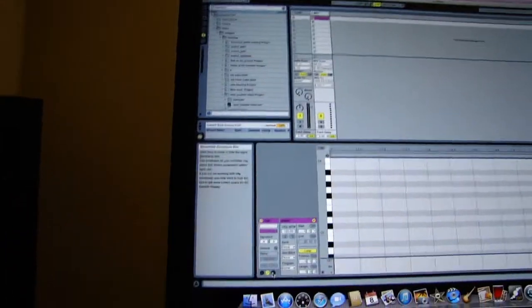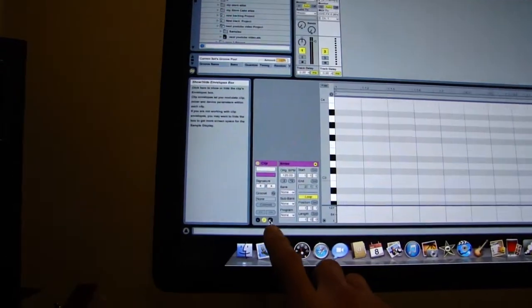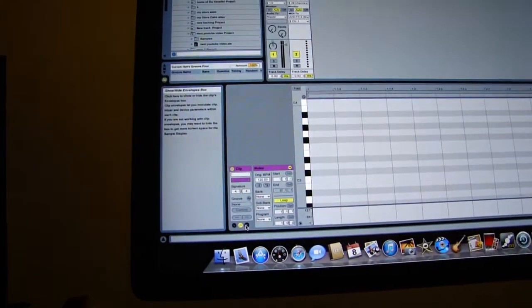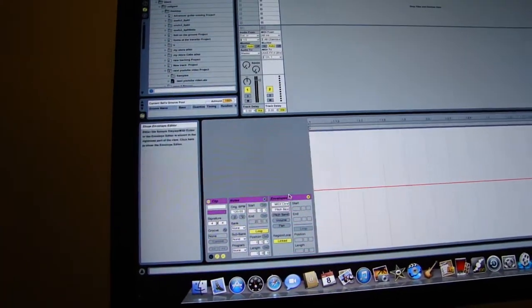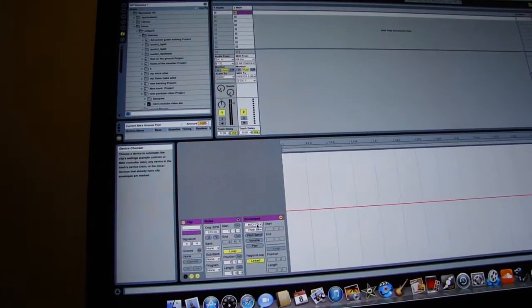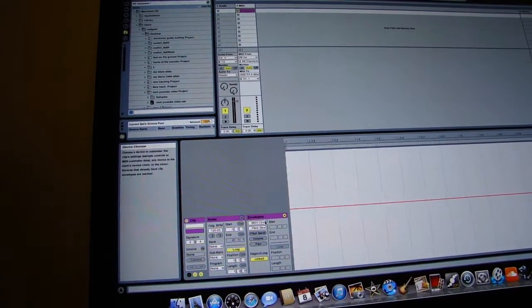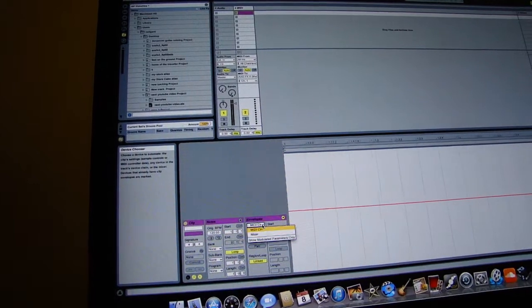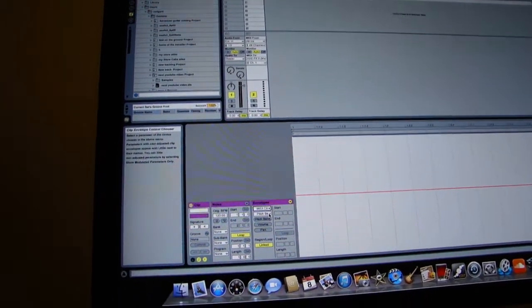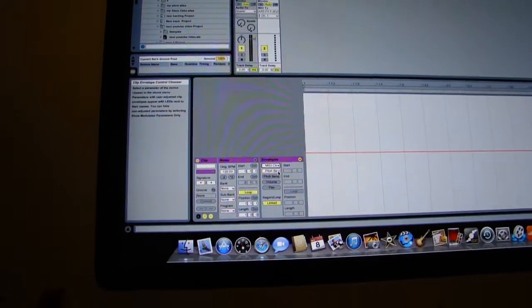If you click on the envelopes button down here, that brings up the envelopes tab. In the two drop boxes, one says MIDI control and you want to leave that to say MIDI control.